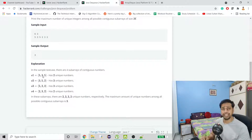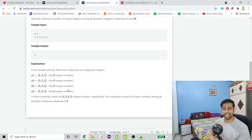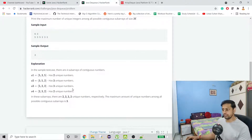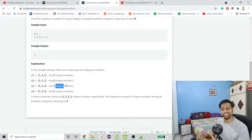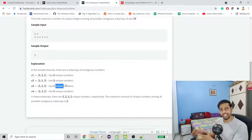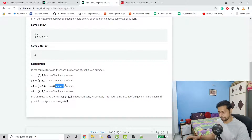In each subarray we have to maintain unique elements, and from each subarray we check what the maximum unique element count is across all subarrays, then return that amount. We know that in Java something that holds unique elements is a Set, so we are going to use that data structure and maintain a max variable to keep comparing unique counts across subarrays.